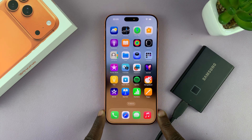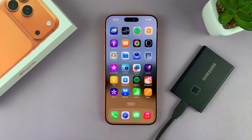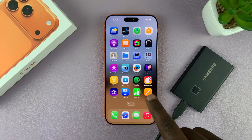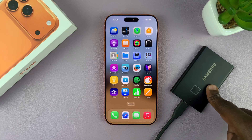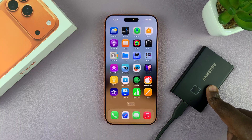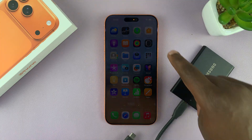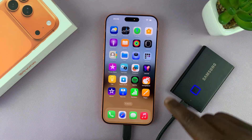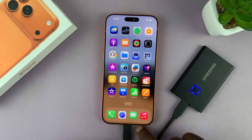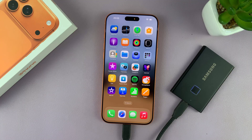Today I'll be showing you how to transfer your photos and videos from your iPhone 17 or 17 Pro to an external SSD. The first thing you need to do is connect your SSD to your iPhone 17. Most SSDs will come with a Type-C connector, and you can connect it directly to the Type-C port of your iPhone 17.